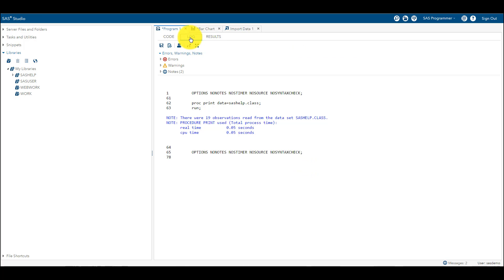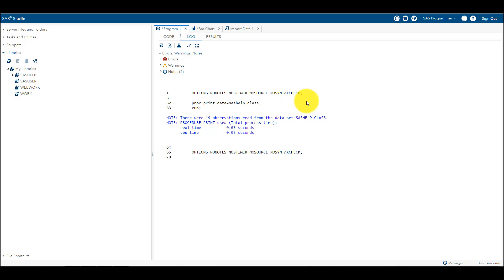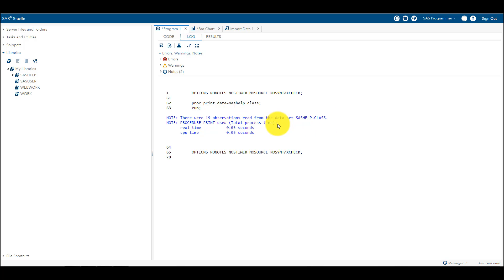And then there is something called Log. Log is where it is going to show you how SAS works. For example, it is showing you the code, and if we are using any options, you know, global options in SAS, it is going to show us that. Then the code, and then it is showing that SAS has read 19 observations from dataset SAS Help dot Class, and then it has run a PROC PRINT to show us a result.